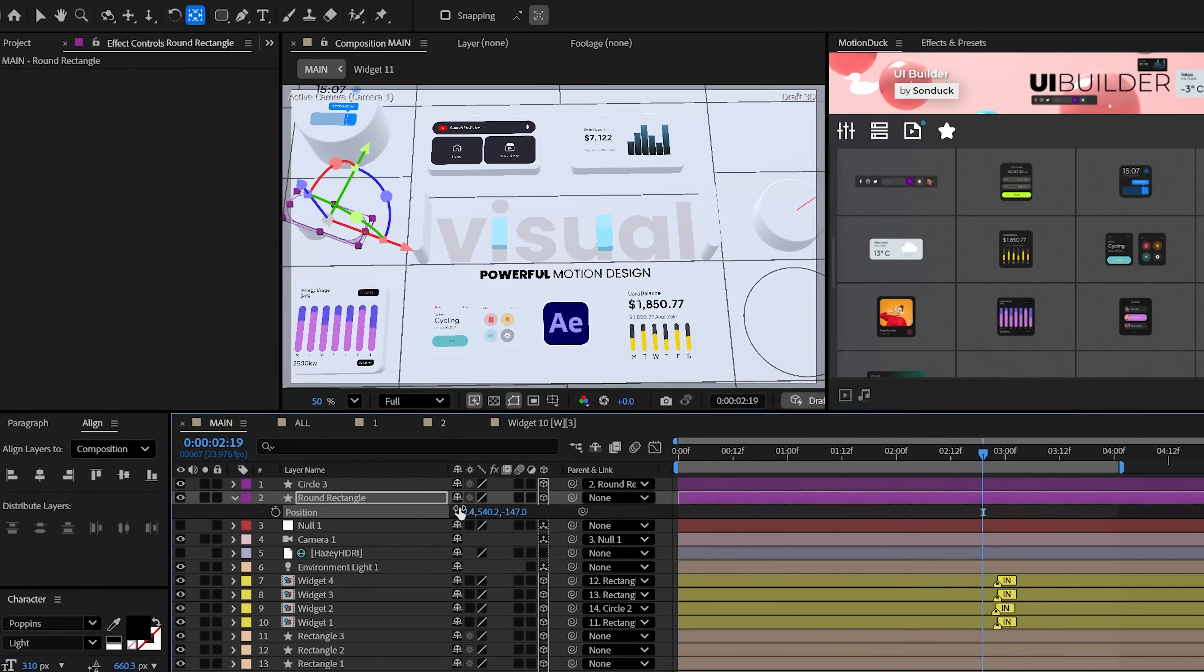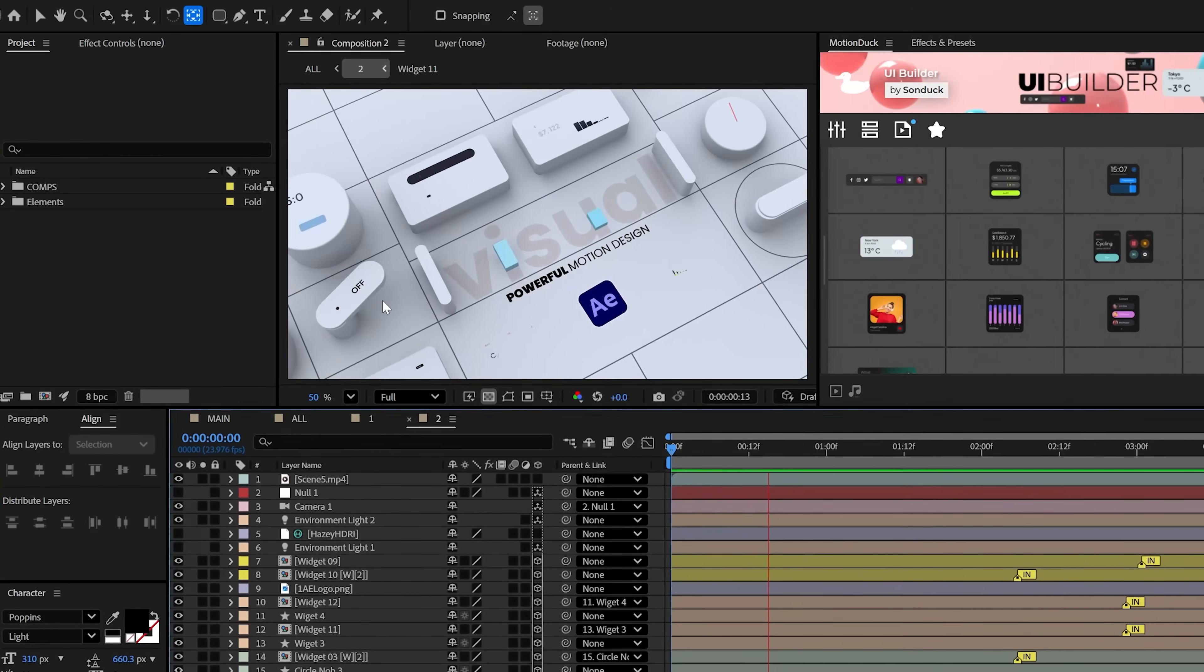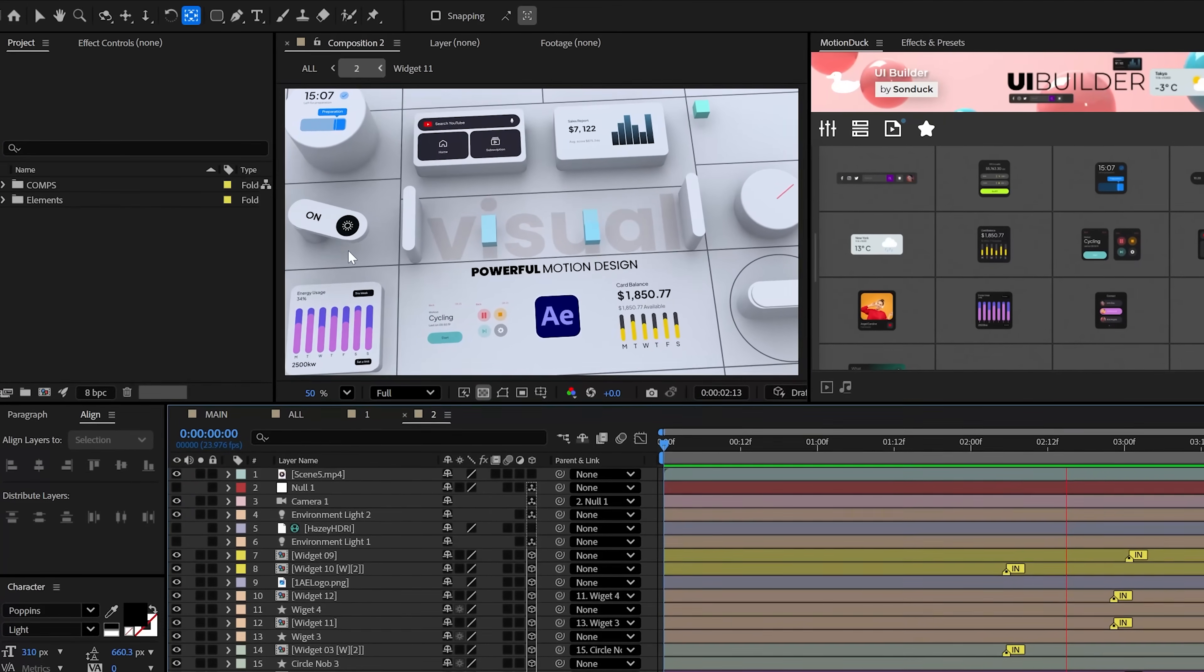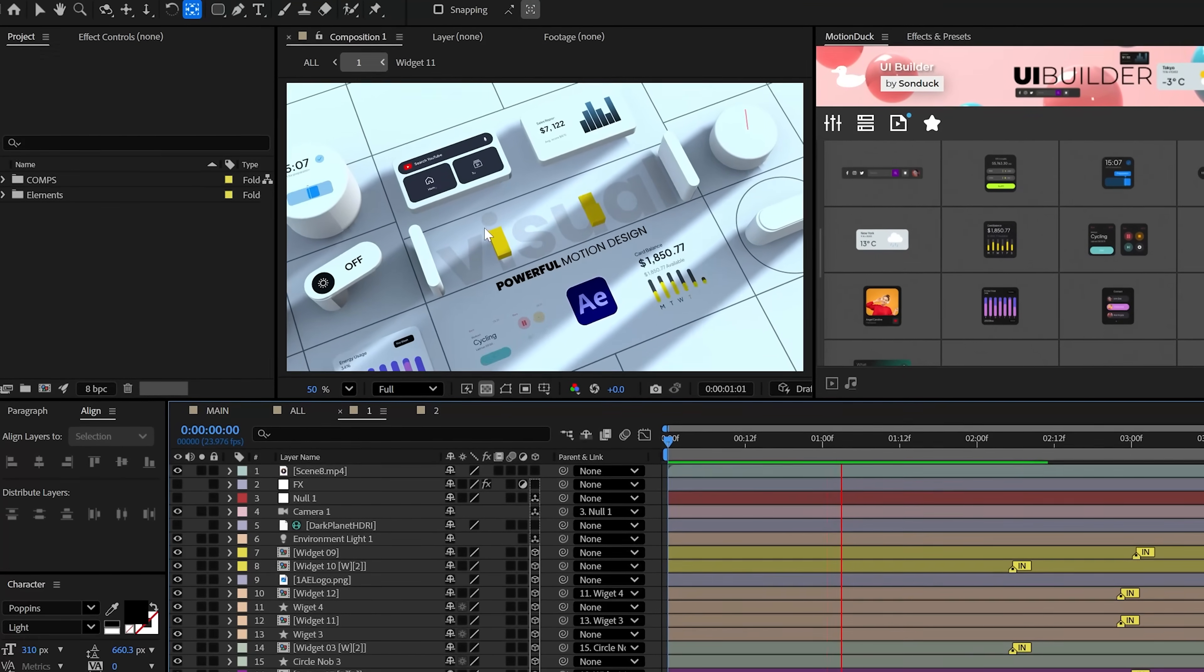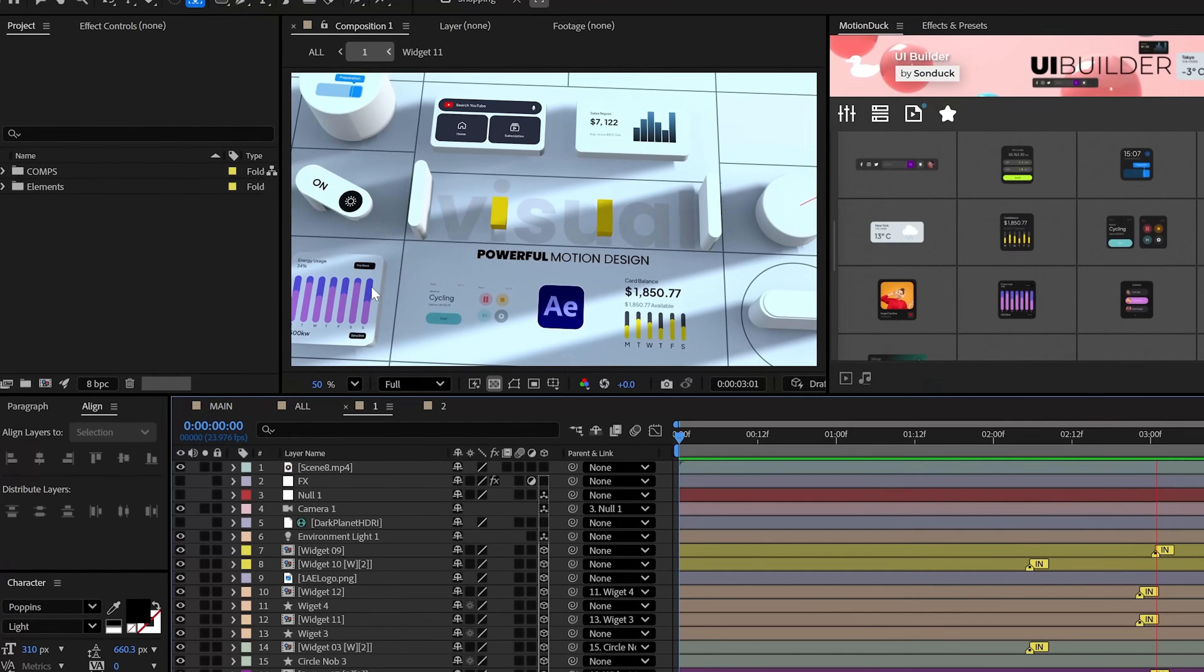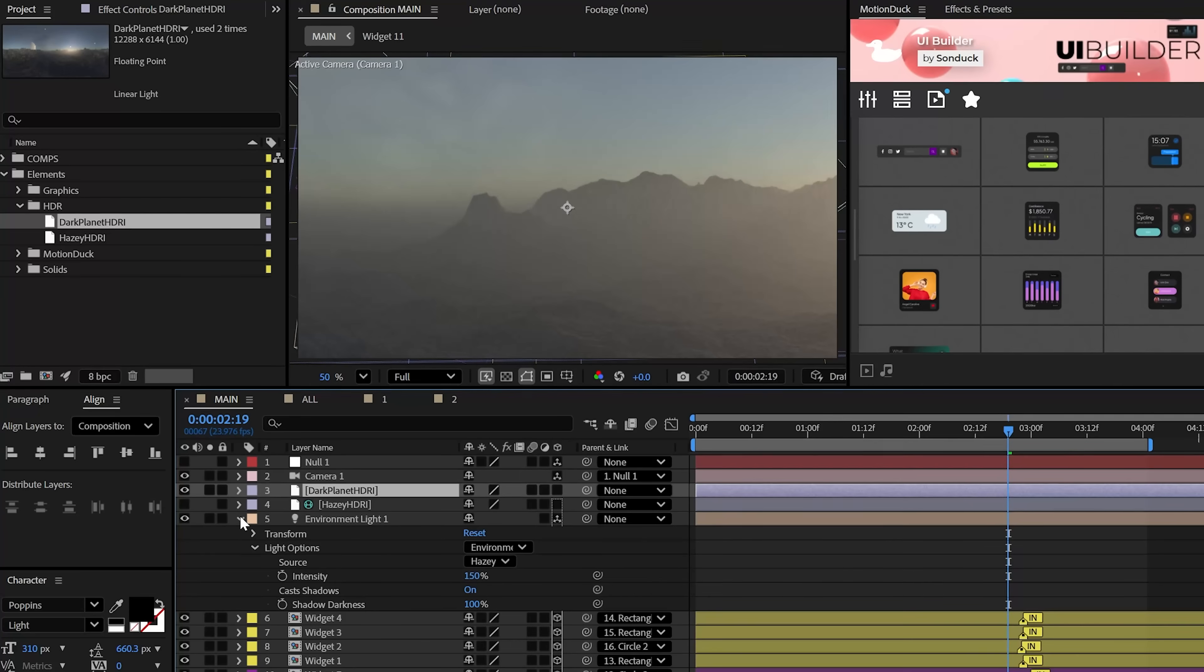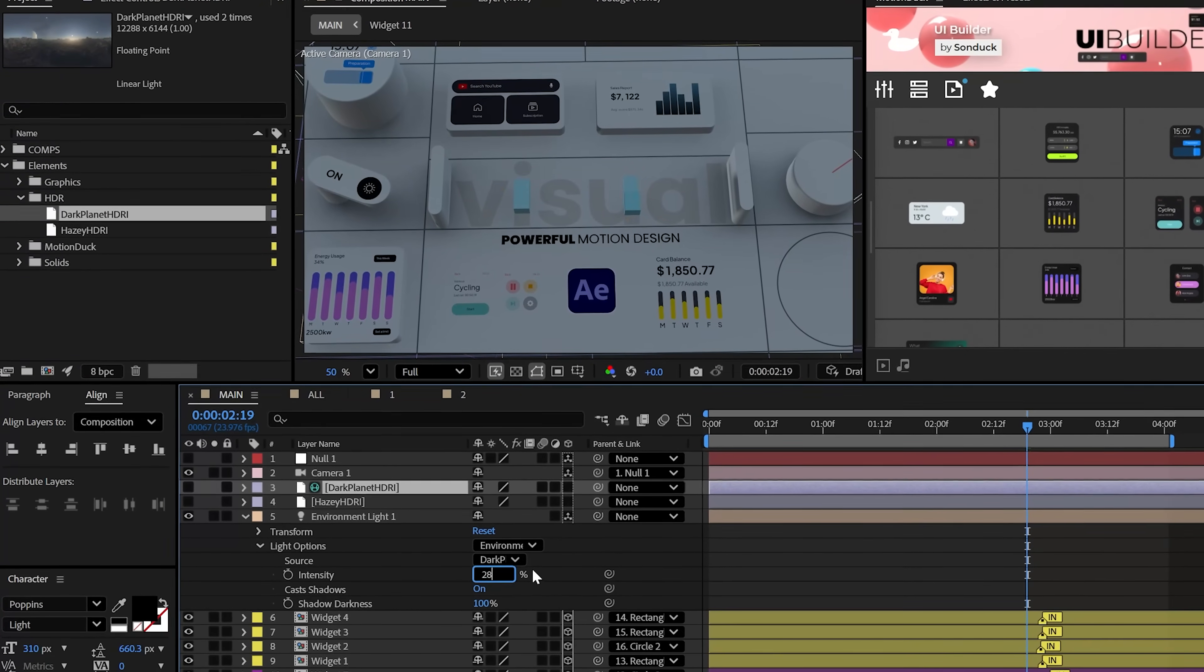Additionally, HDRs or the light images that you use make a massive impact on your scene. For instance if I switch out the HDR and change the lights rotation and intensity, we get a whole nother look. Looks awesome.